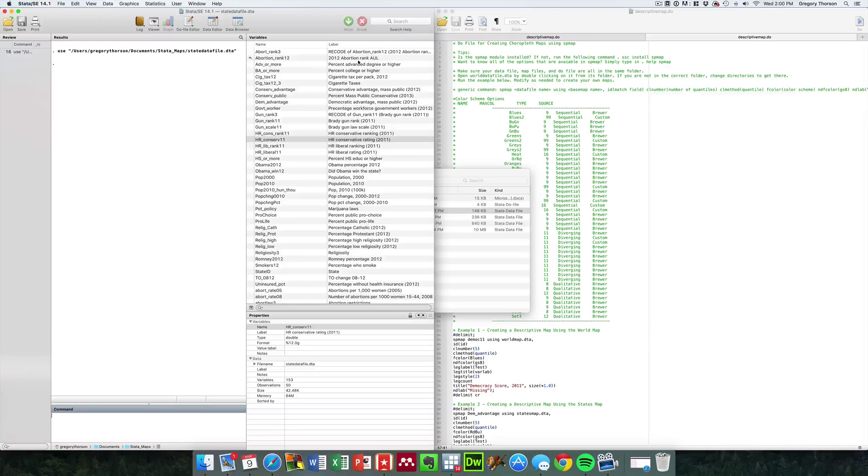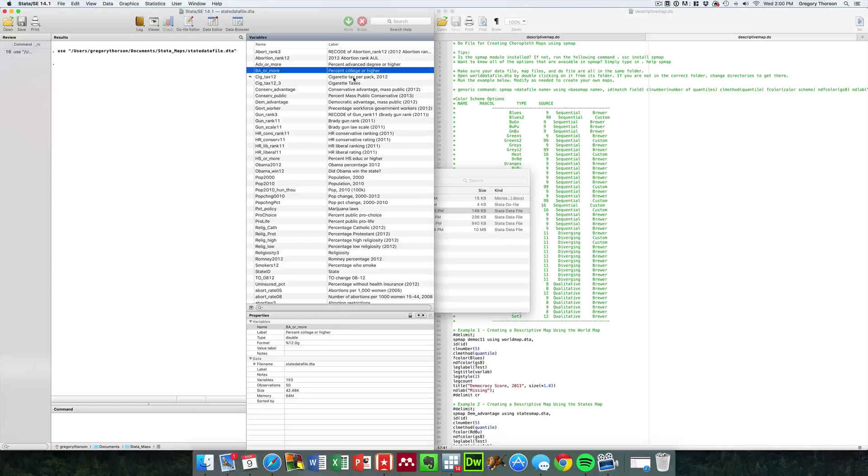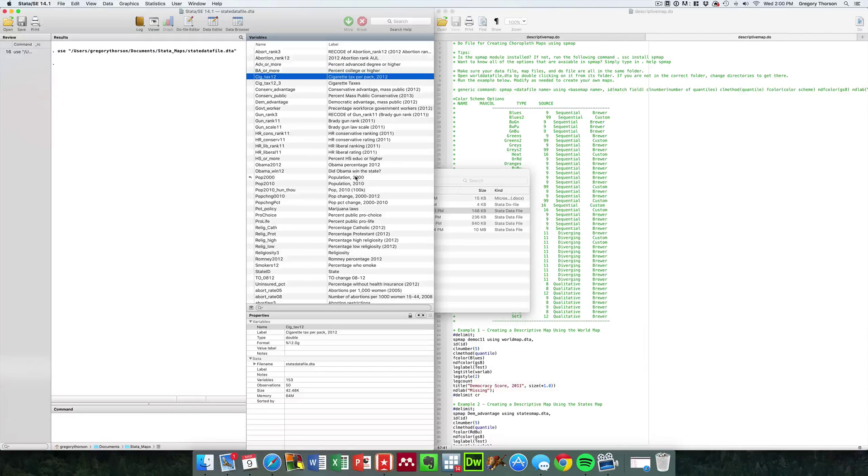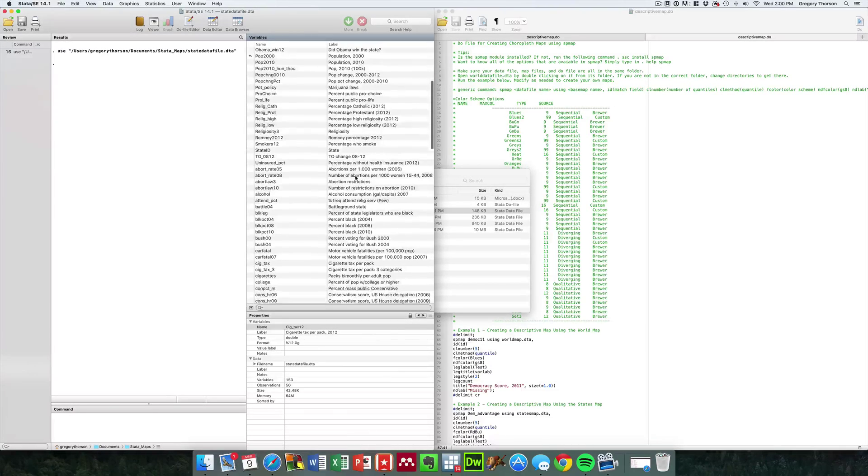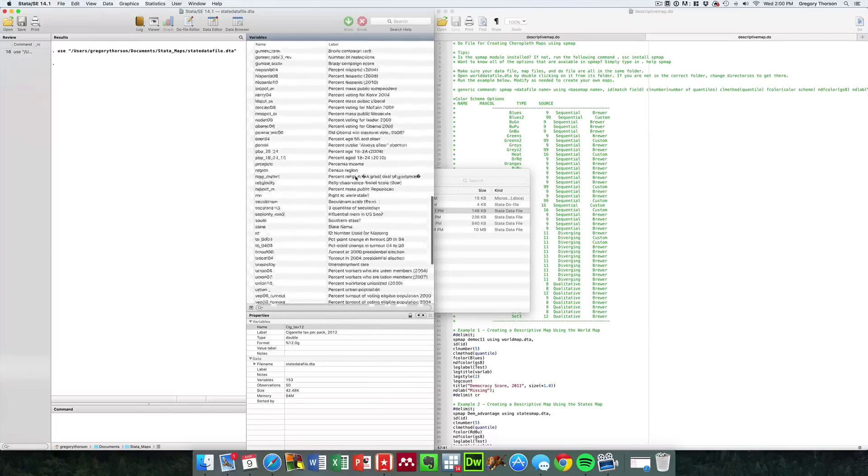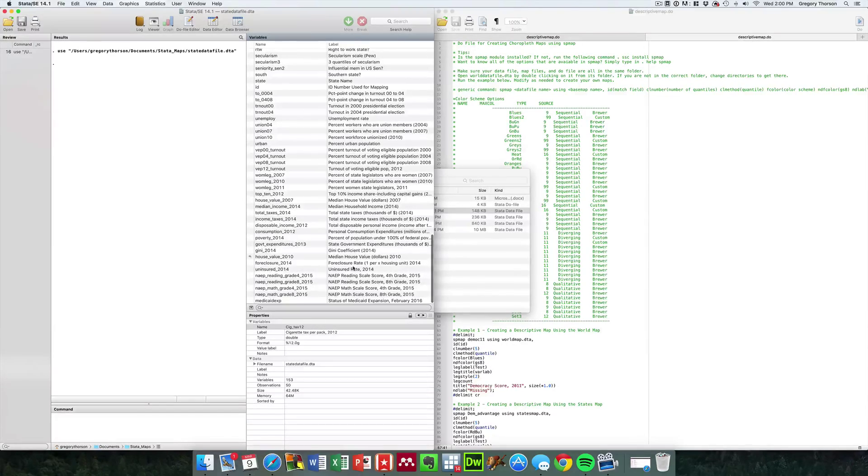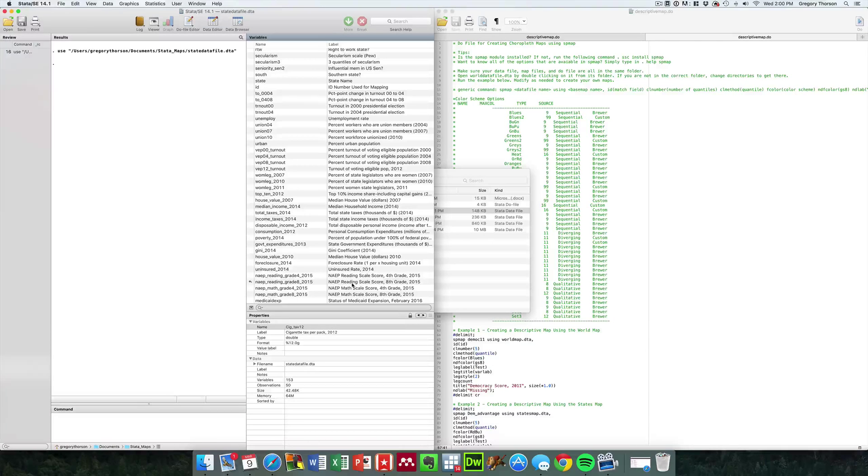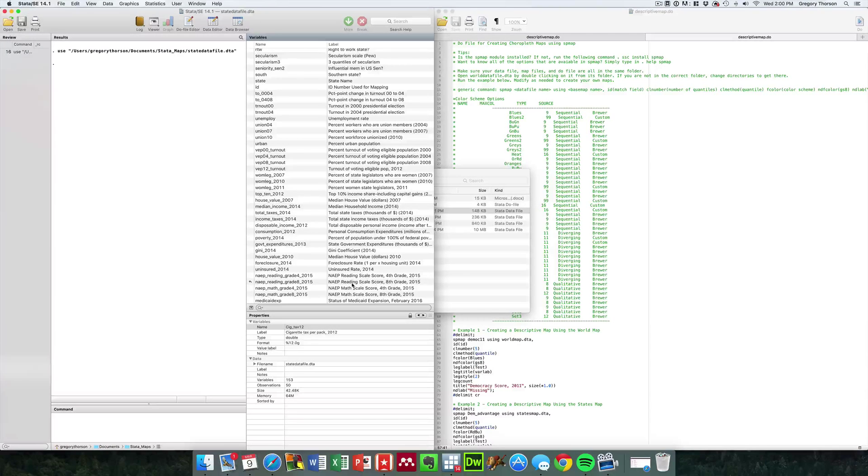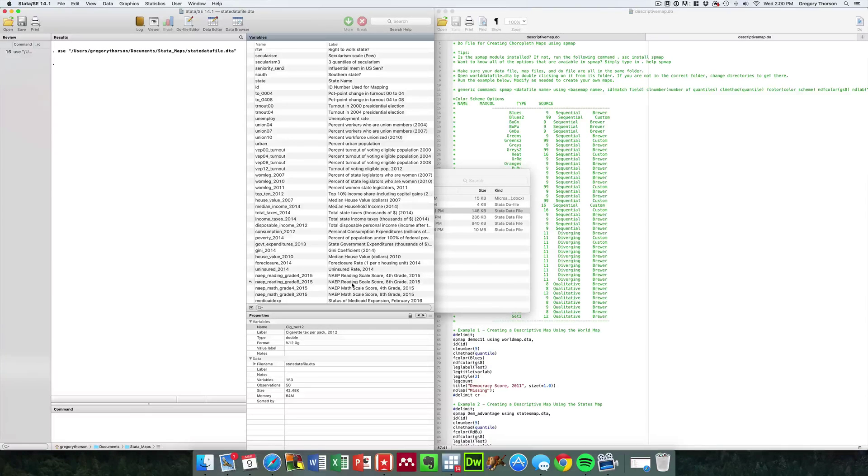For example, each state's percentage of its residents with an advanced degree or their cigarette taxes, voting data, all sorts of things, including some newly added things like NAEP test scores. Those are national test scores in terms of how students are doing in high school or elementary school.